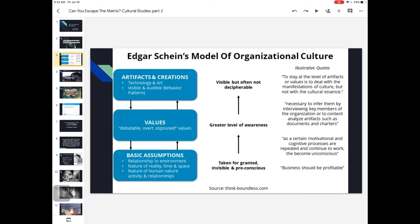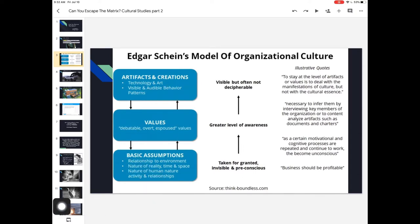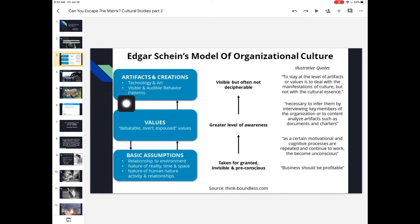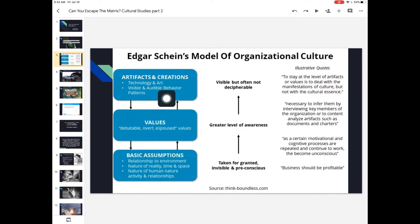This is from Edgar Schein, who looks at organizational culture — the microculture of businesses, entrepreneurship, and workplaces. He breaks it down into three manageable levels. This model is often called the iceberg model. The top level, artifacts and creations, is the material culture of a place — visible, above the waterline like the tip of an iceberg. This includes our technology, our art, our audible behavior, rituals and routines.